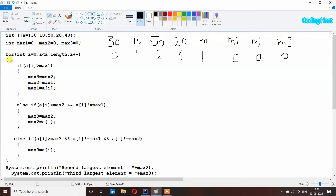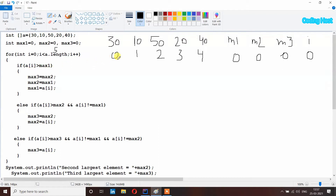I have taken a for loop with initial value of i equal to zero. It will check i less than a dot length — the length of this array is five because it has five elements. So i is zero and it is less than five, condition is true, and we get inside the loop. Here we check: if a[i] is larger than max1 — at index zero the element is 30, and in max1 we have 0, so this condition is true.